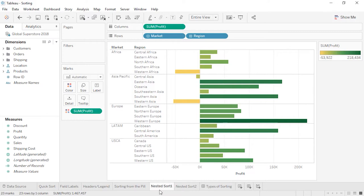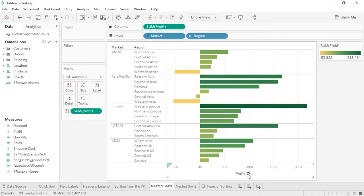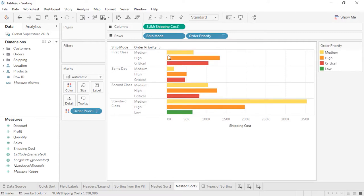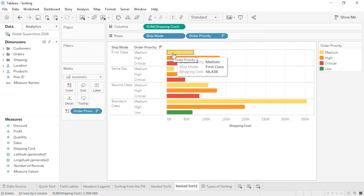If we have multiple dimensions in the view that don't have a hierarchical relationship, we have to think carefully about how we want to sort. For example, here we have Market and Region — each region falls into exactly one market, so sorting by profit appears as expected. But with Ship Mode and Order Priority, the Order Priorities span multiple Ship Modes. If we sort Order Priority by Shipping Cost from the field label, Tableau considers the shipping cost per Order Priority overall — Medium Orders have the highest shipping cost, so Medium is brought to the top in each pane.